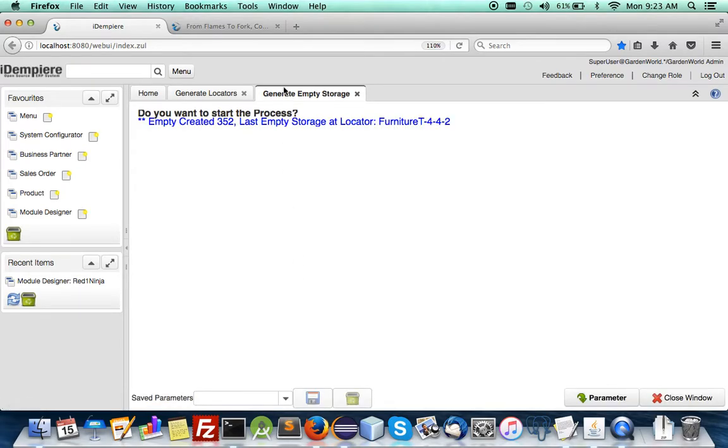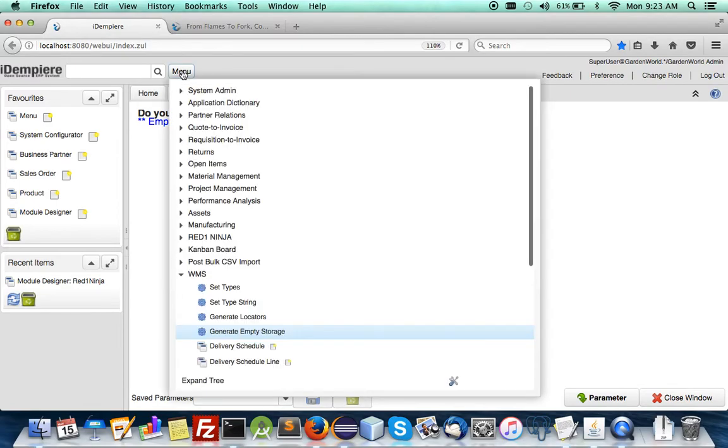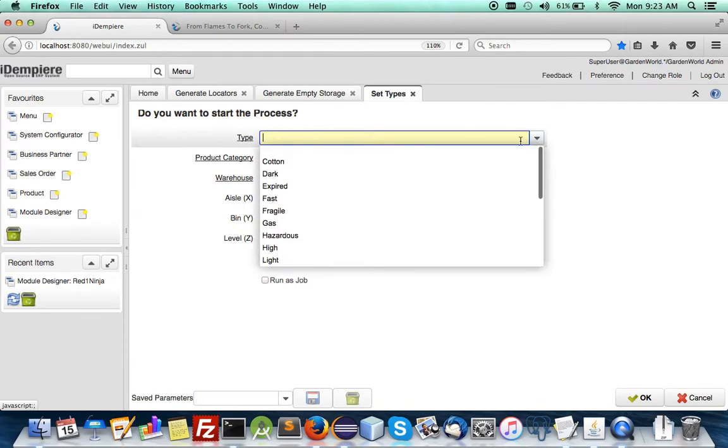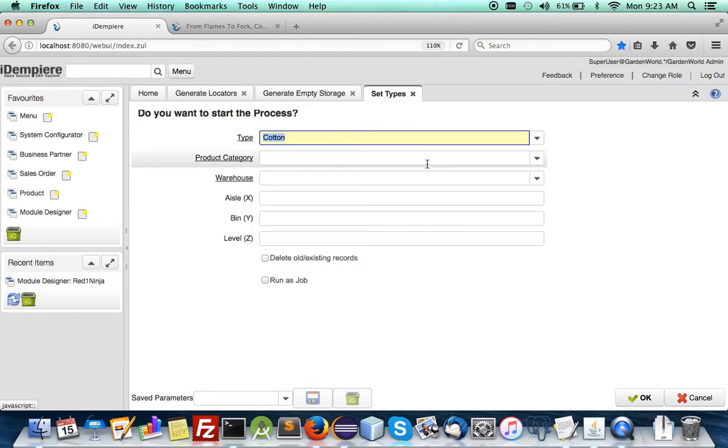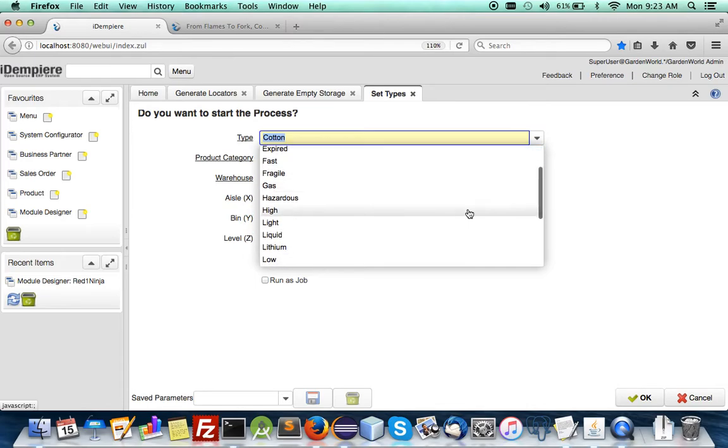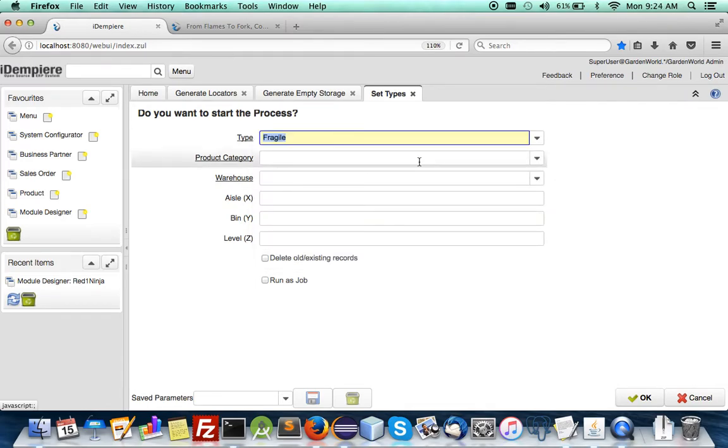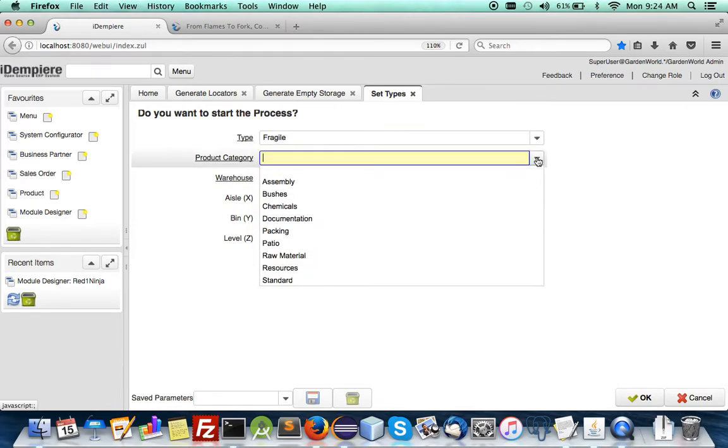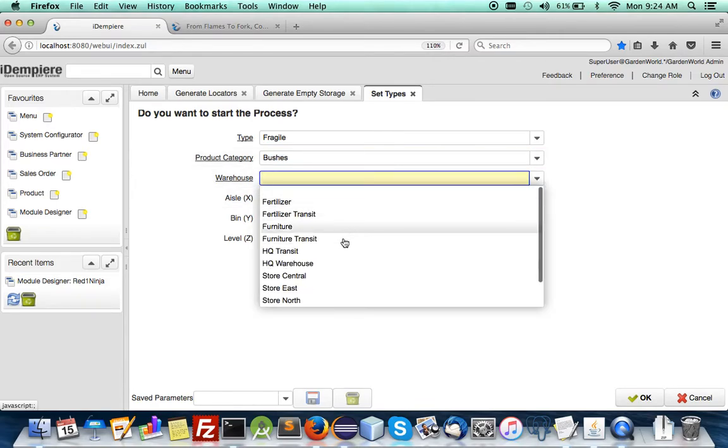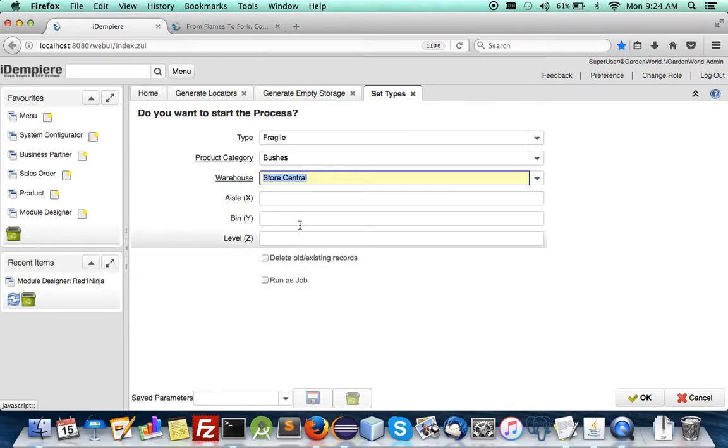So we've got that all done and the next thing is to set the types. Let's say I like to set the cotton material or should I put fragile material to bushes and for this warehouse also so products will be matched to this location.